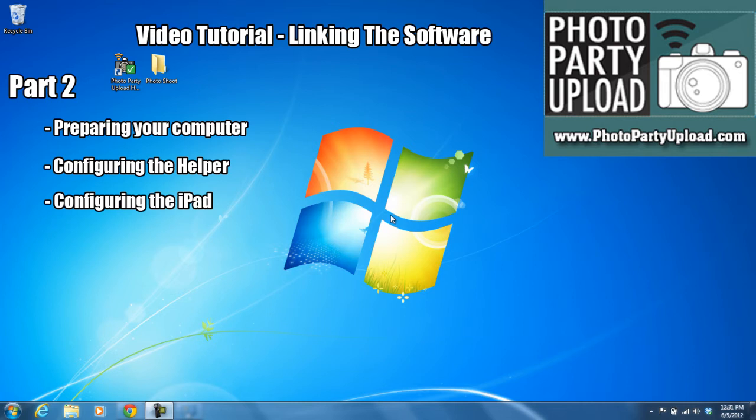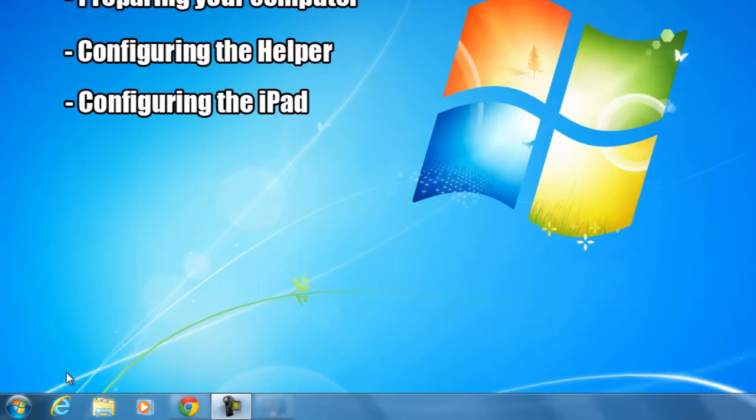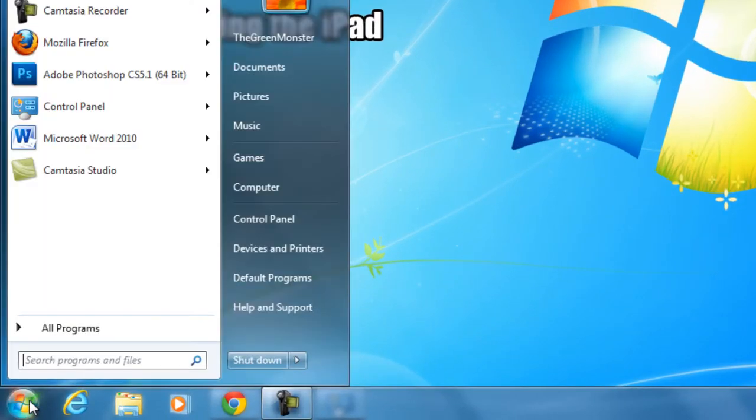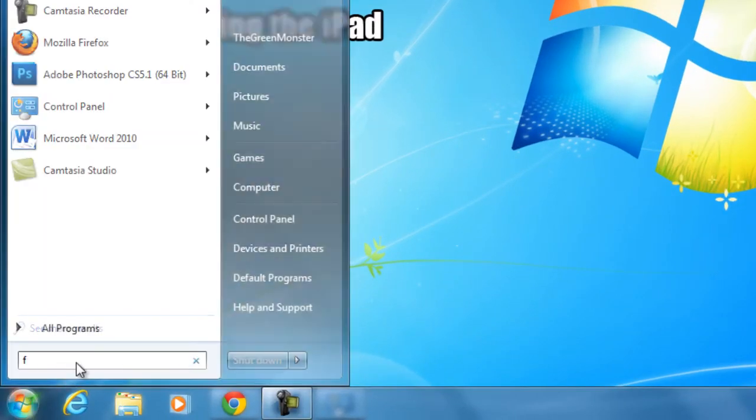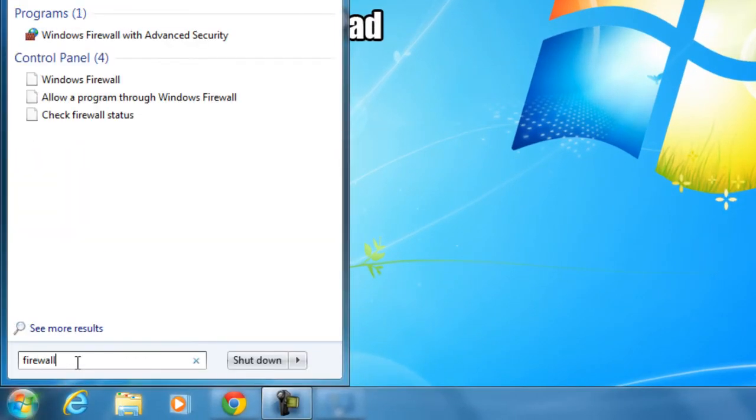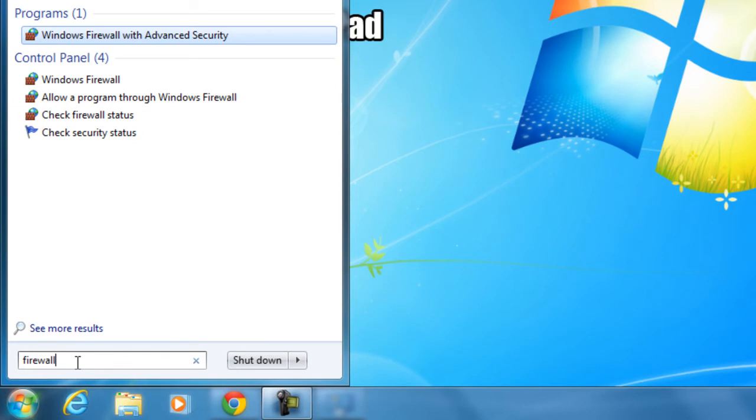First things first, we want to make sure that the Windows Firewall is disabled. To do that, we will go to the Start button.